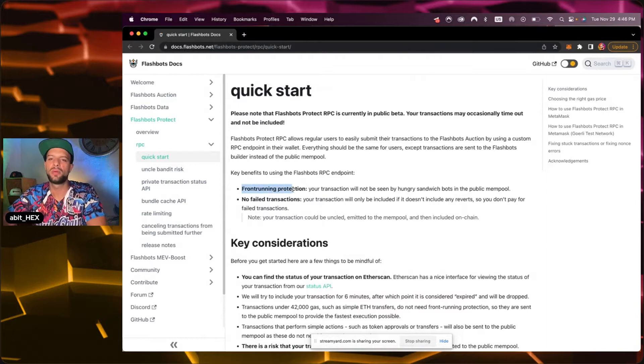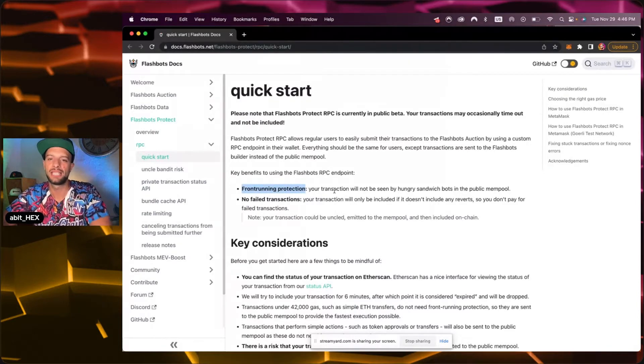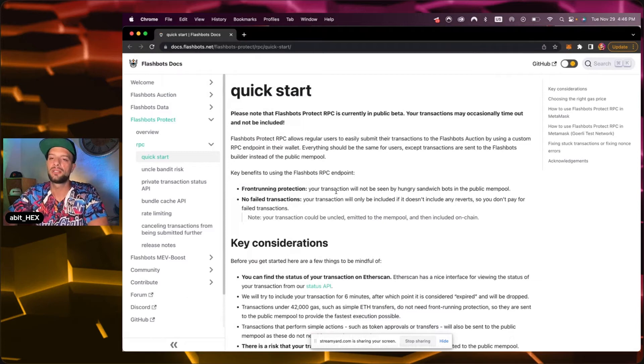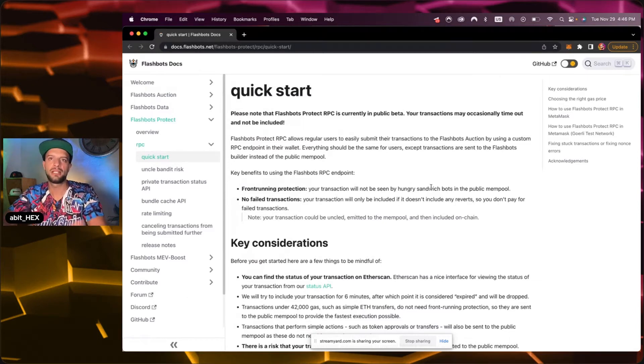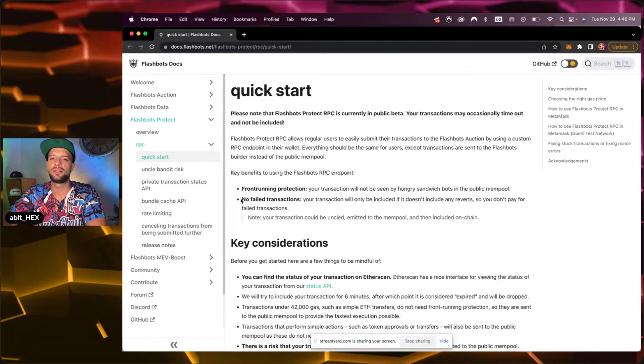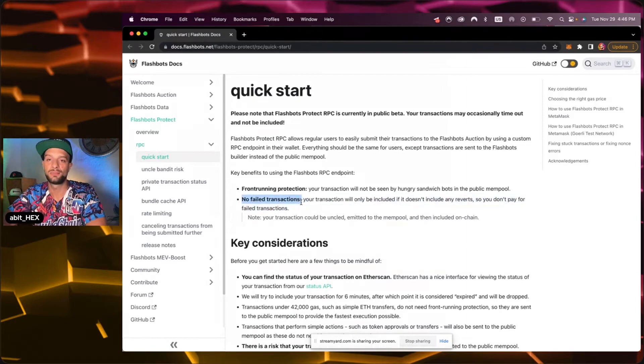But here may be two information why we are doing it and why I decided for that. With that you are protected from front running bots, right? So you maybe get a better order execution at Uniswap and also you have no failed transactions. I think that's pretty cool.